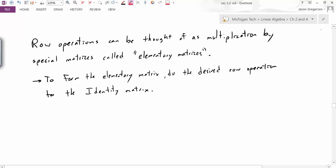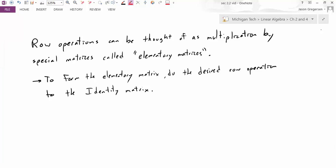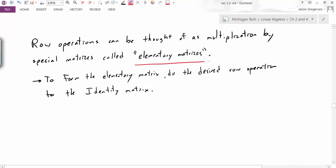Row operations can be thought of as multiplication by special matrices called elementary matrices. To form these elementary matrices, all we need to do is apply the desired row operation to the identity matrix. Let's look at a little example.